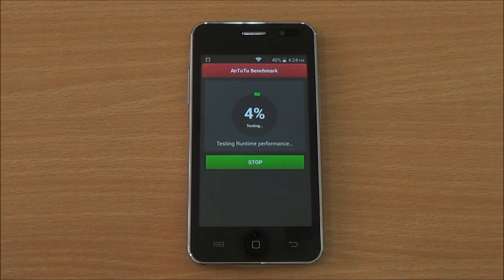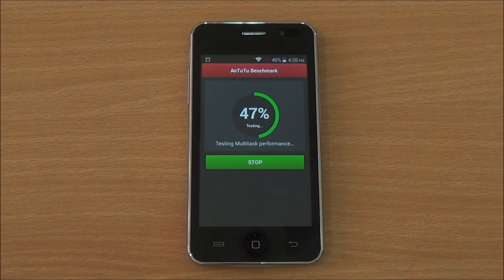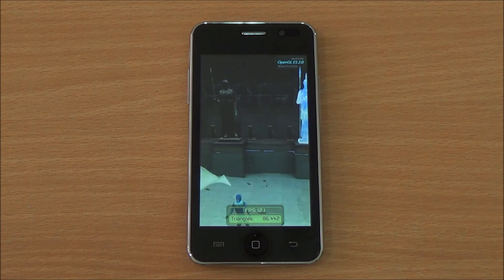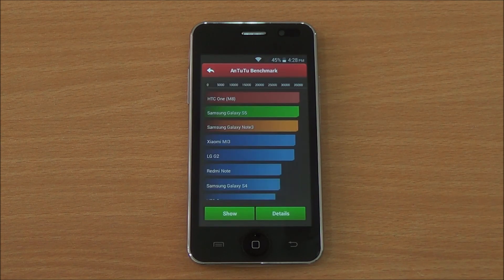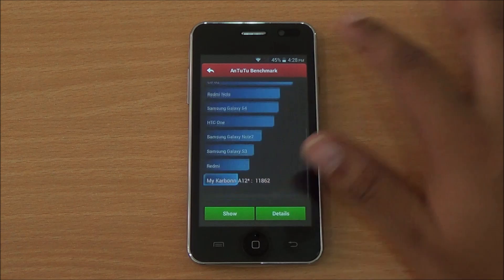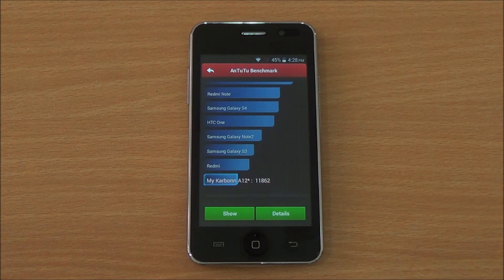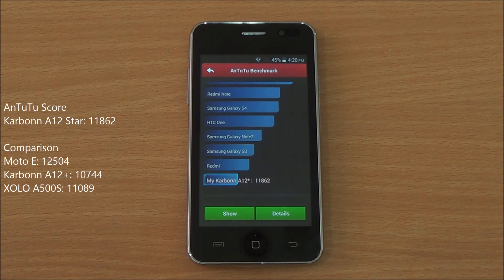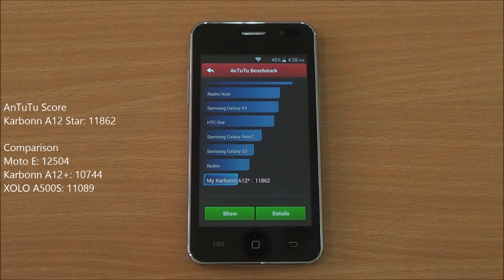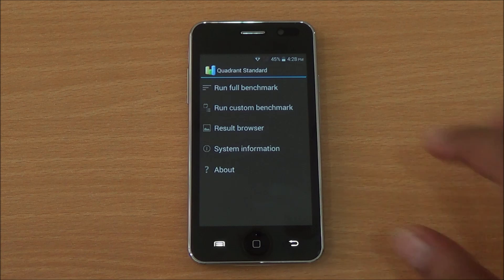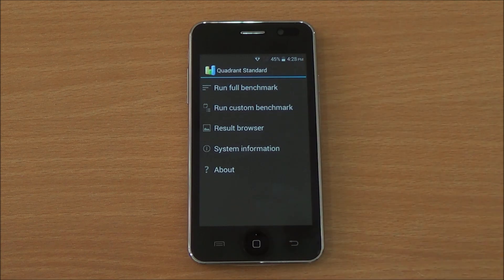We are in the full Antutu benchmark, fast-forwarded to get to the results quickly. Scores have loaded — we got a score of 11,862, which is definitely comparable to the Zolo A500S and the Carbon A12 Plus, and somewhat to the Moto E as well.